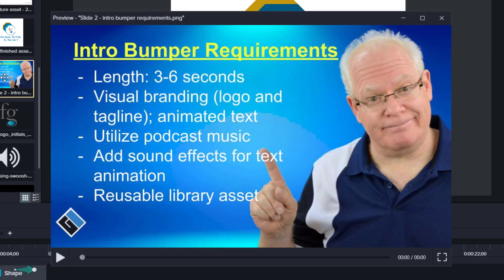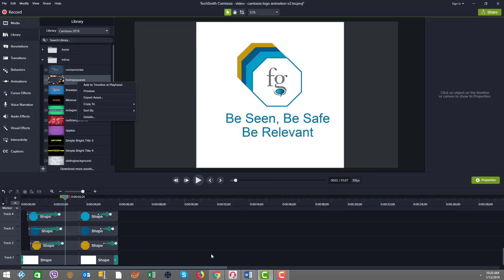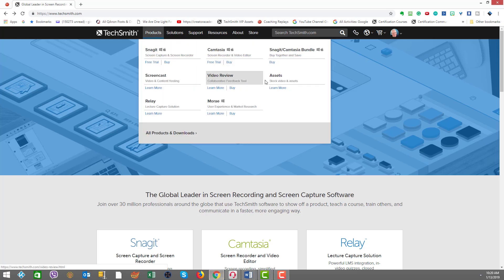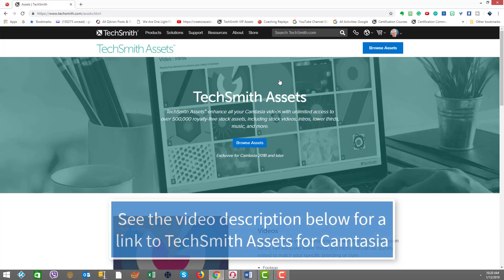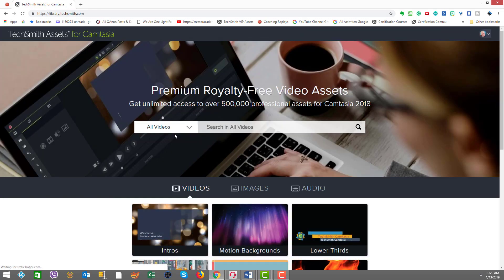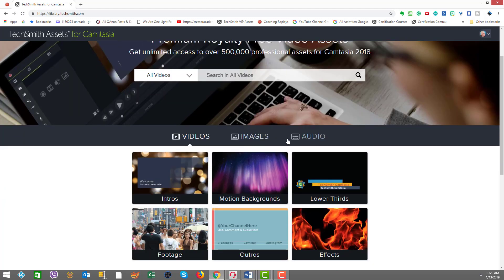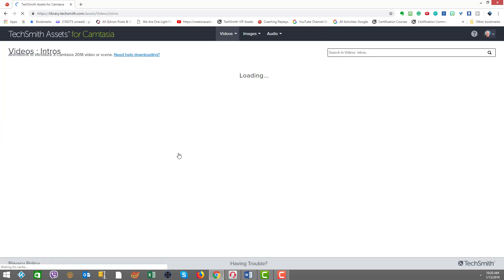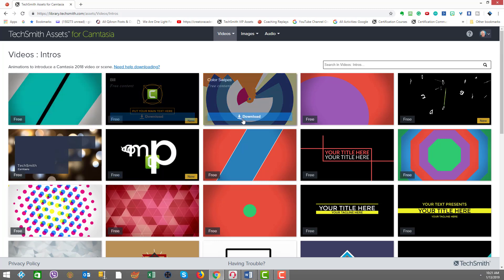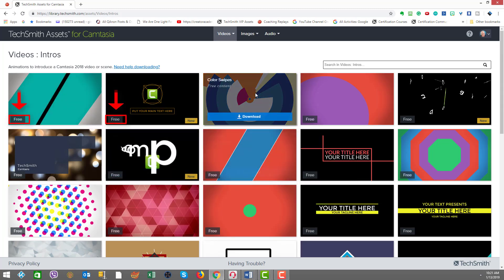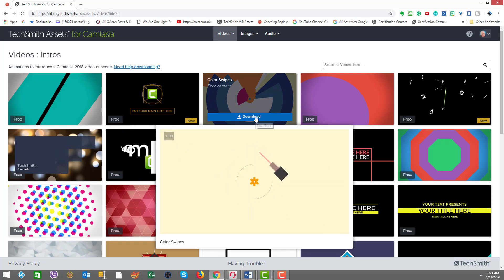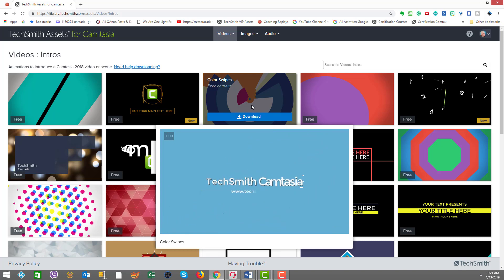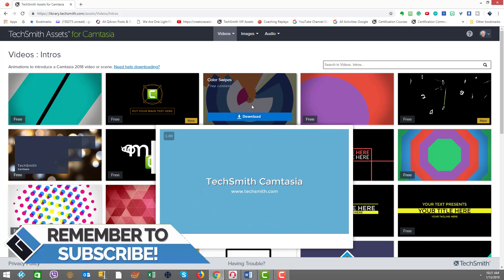So let's take a look at the asset he chose, we went off into the TechSmith website. And under products, there's something called assets. And again, I'm going to provide a link for you below. And if you go to browse assets, we can see that there's categories for videos, images and audio. And we went into the intros category. And as you can see, there's a lot of free assets to see the word free in the bottom left corner of the frames.